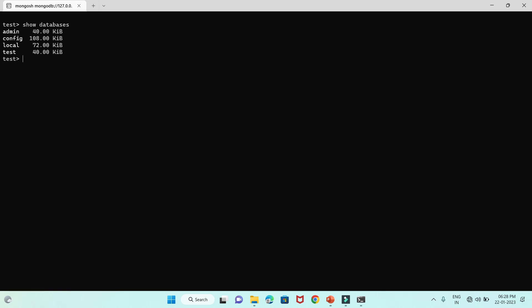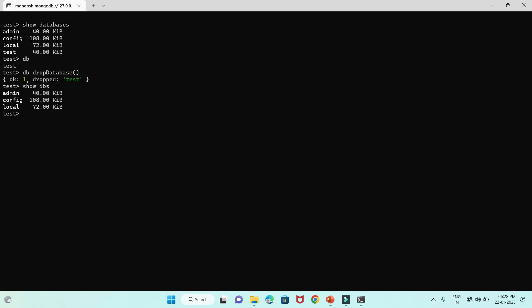Now let's say I want to delete a database. We are currently connected to test, and I want to delete it. So I write `db.dropDatabase()` and press Enter. It returns `ok: 1` and `drop: test`, meaning it was successfully deleted. Now if I do `show dbs`, it will not show the test database anymore because we have deleted it.